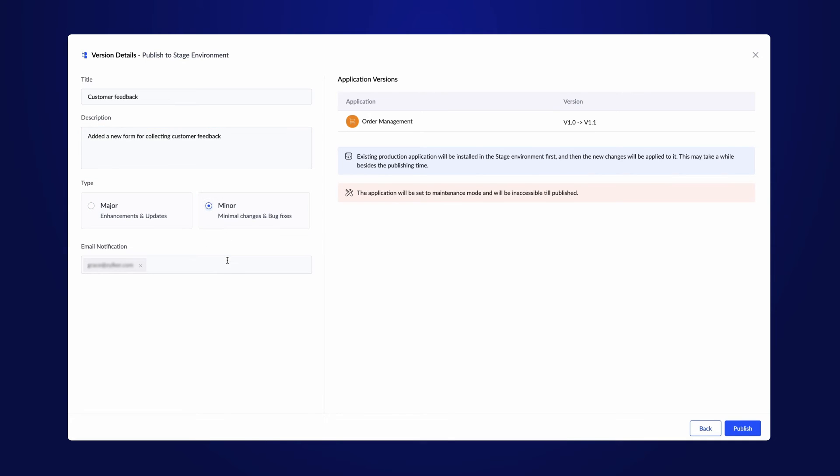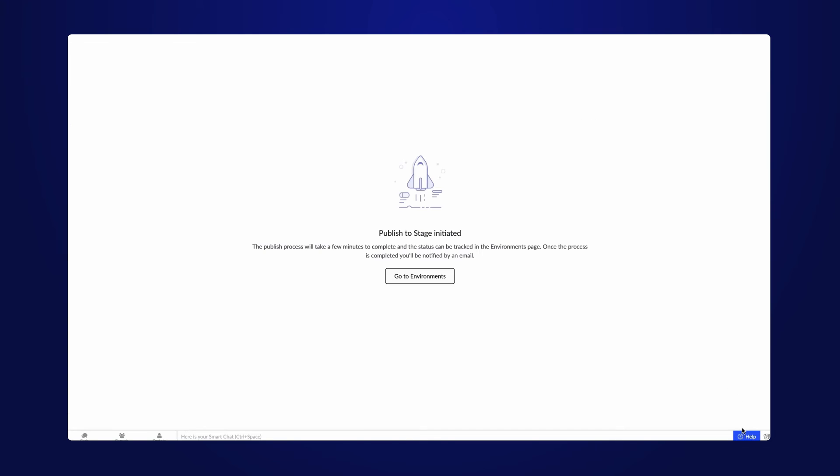You also get the option to notify a user before they publish. With these steps, our published stage is now initiated.